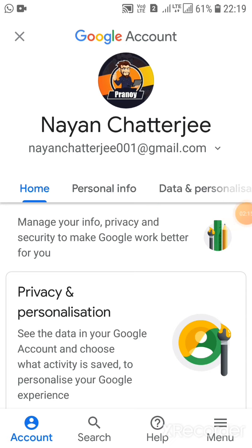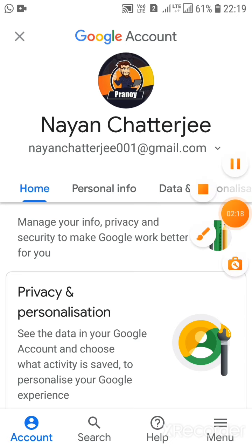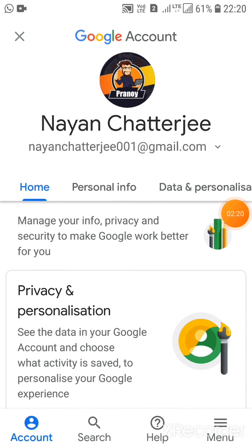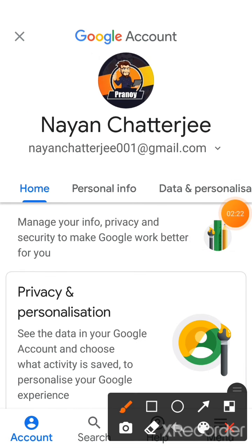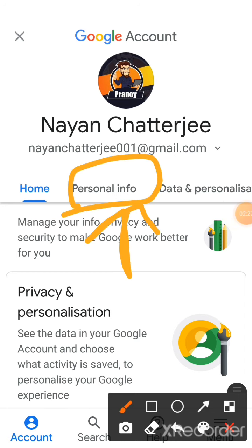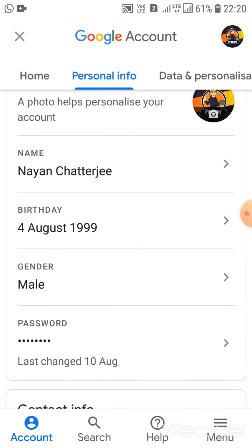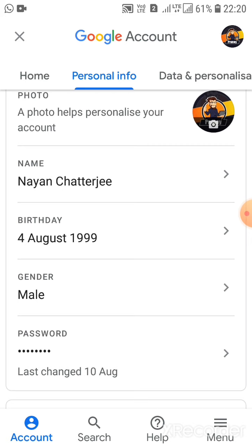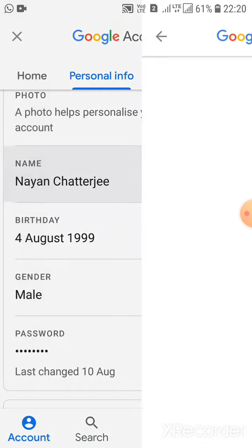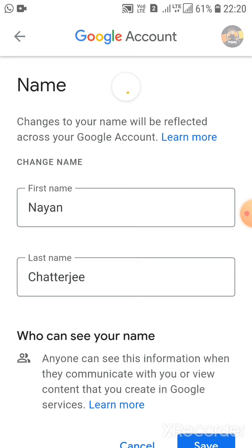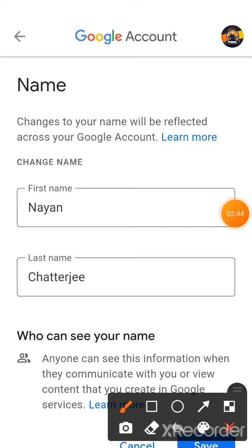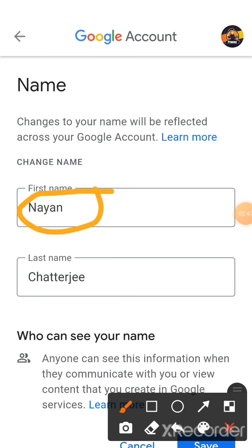Now I will tell you how to change the name. Click on 'Personal Info'. After clicking, you will see options like birthday, email, password, and name. Click on the name portion and it will show your current name with first name and last name fields.